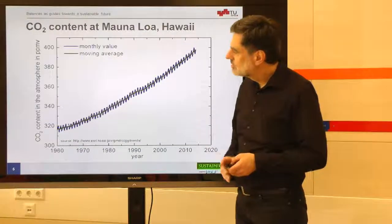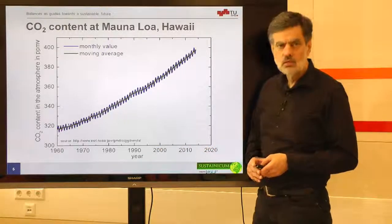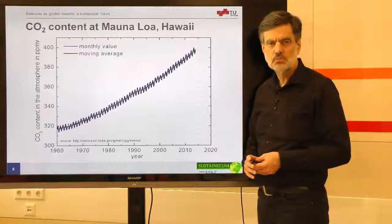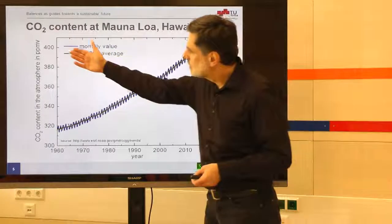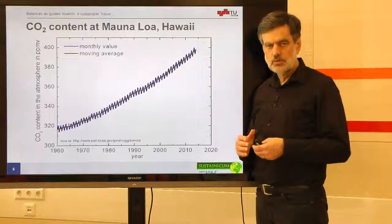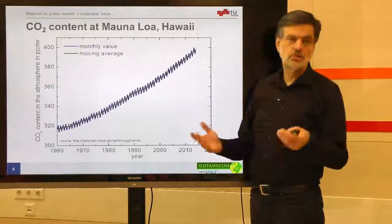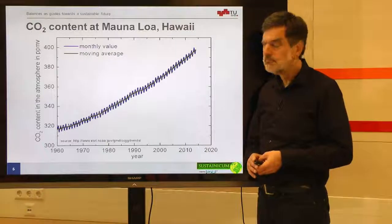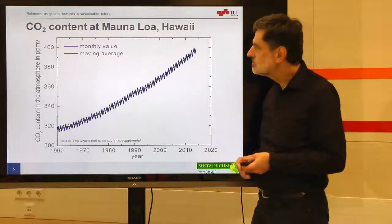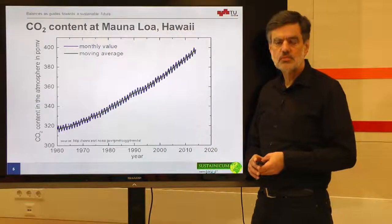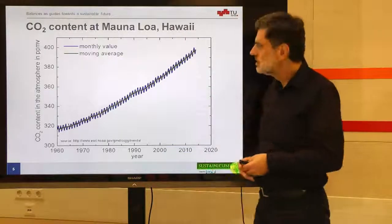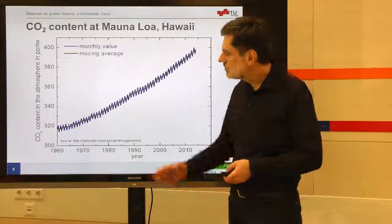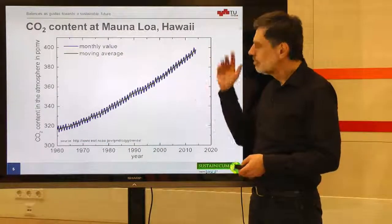The next slide shows the CO₂ concentration in the atmosphere as a function of time. The CO₂ concentration is given in PPMV — parts per million by volume. We see that during the last roughly 50 years the CO₂ concentration has increased from a little more than 300 PPMV to almost 400 PPMV. 400 parts per million appears very small, but it is actually 0.04% — a considerable amount in the atmosphere. This is a significant increase.